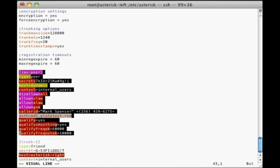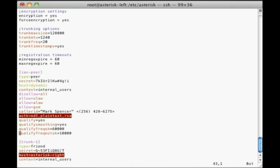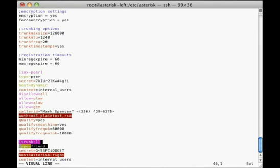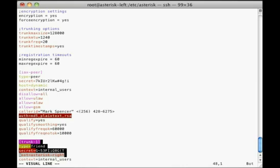At a simple level, you can get two Asterisk systems to connect via IAX2 with just the same few settings as for SIP. Set type equals friend on both systems, set the secret to the same string on both systems, and set host equals to the IP address or host name of the other system.